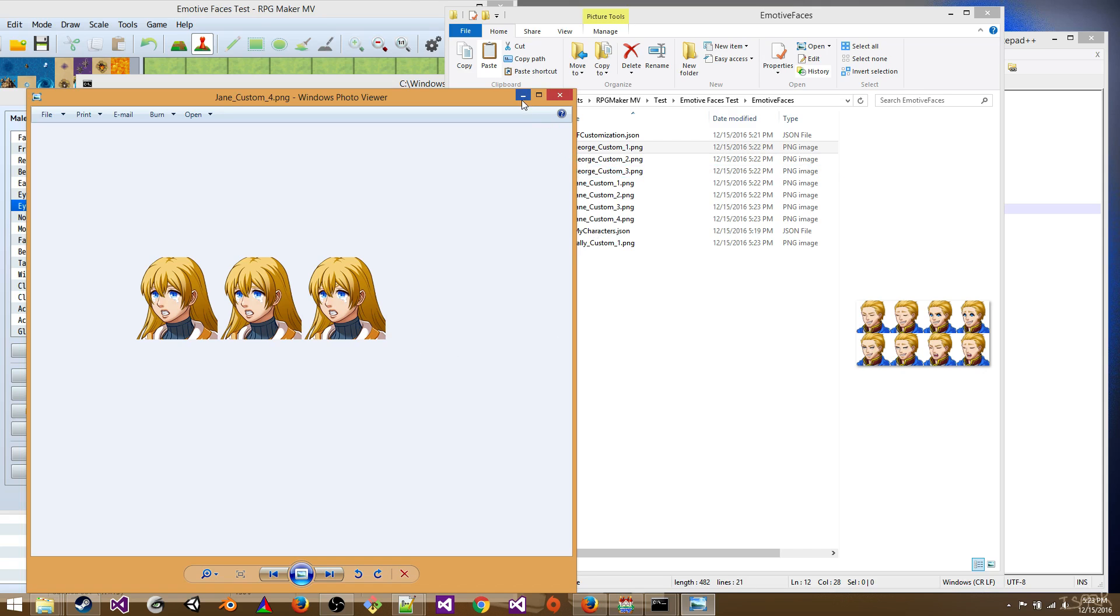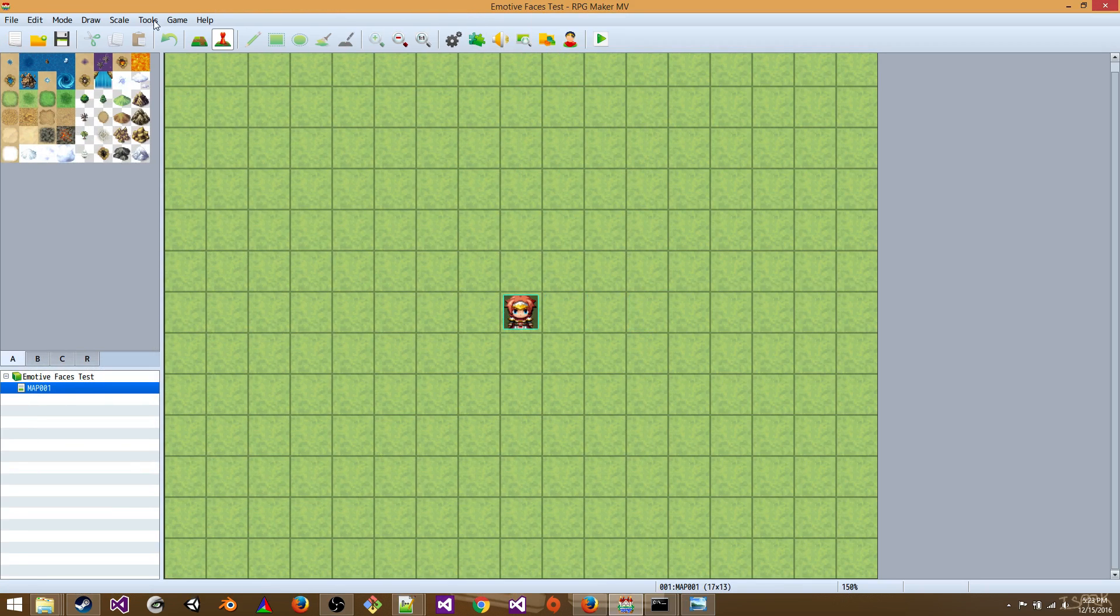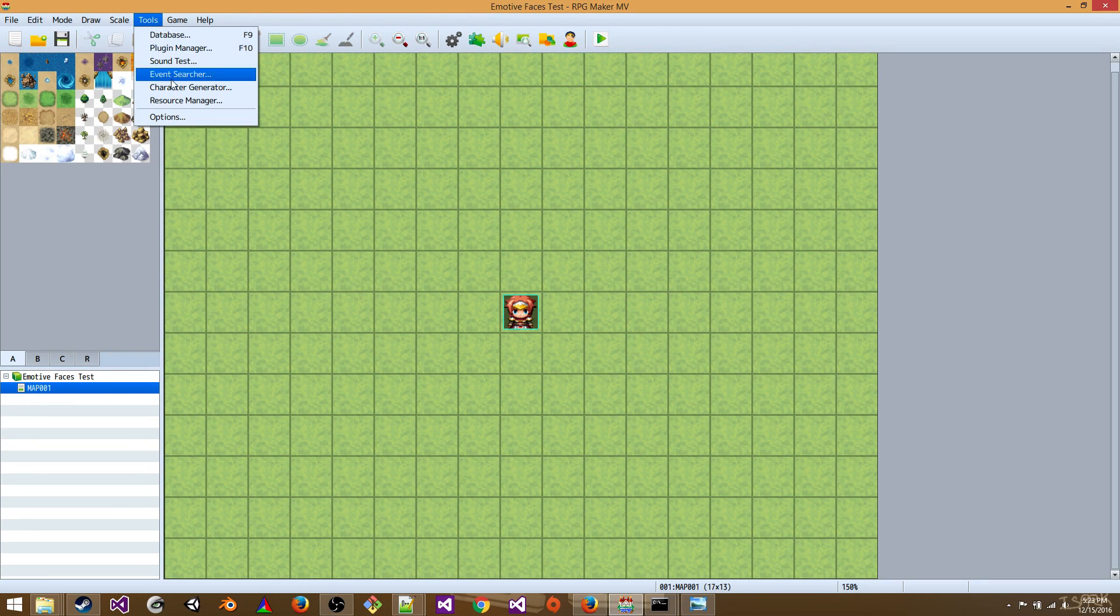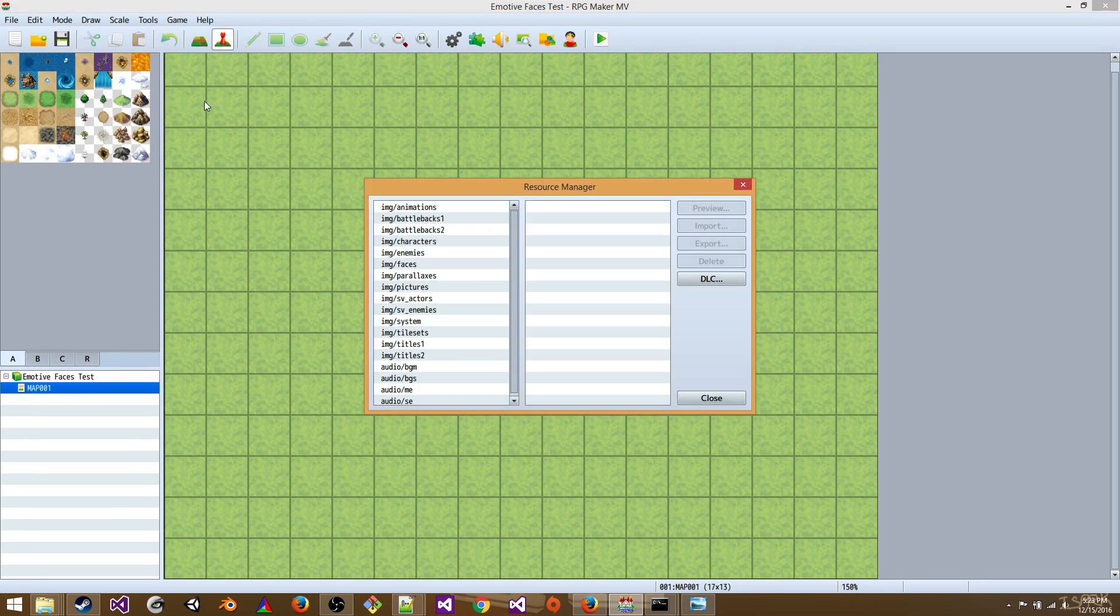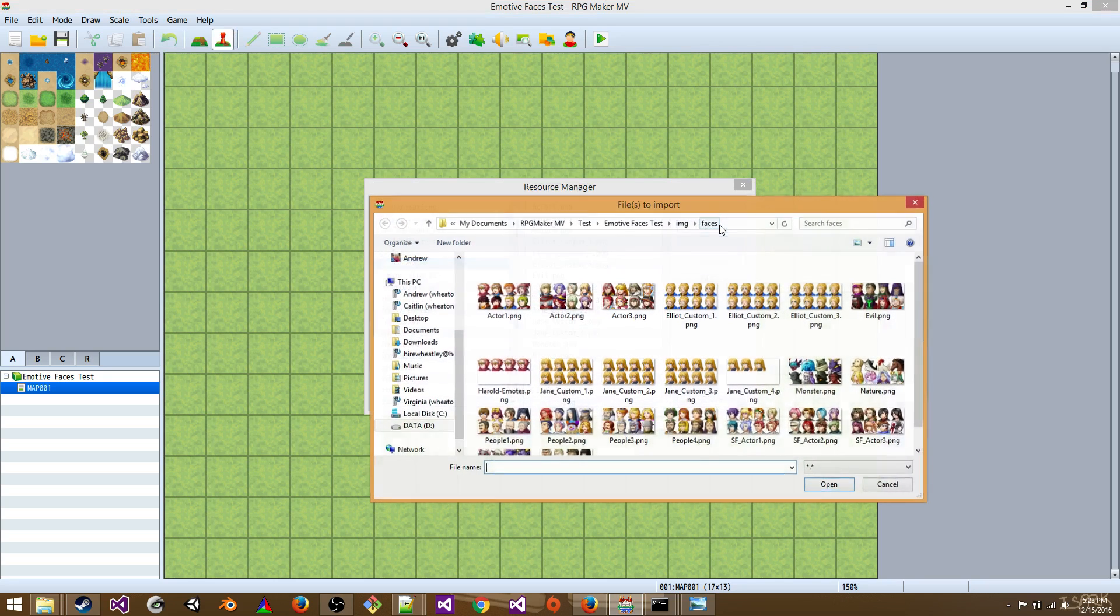So now you can go back to RPG Maker MV. Go to Resource Manager. Select Image Faces. And Import.